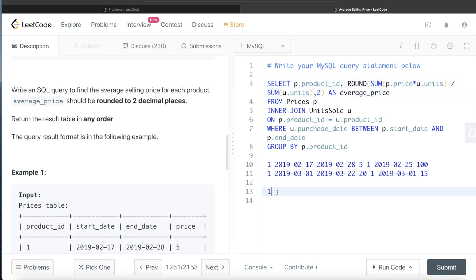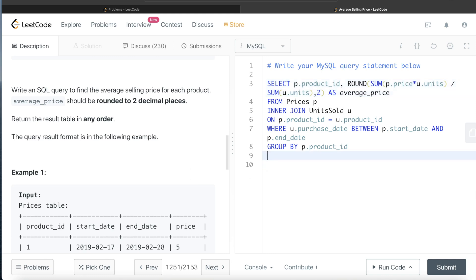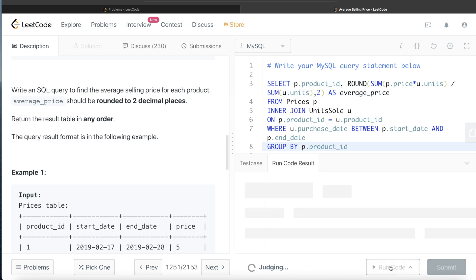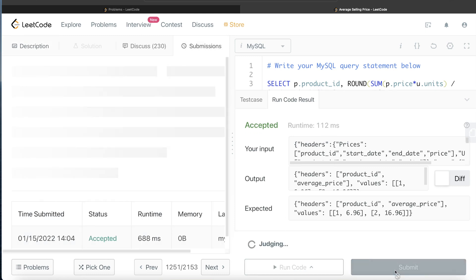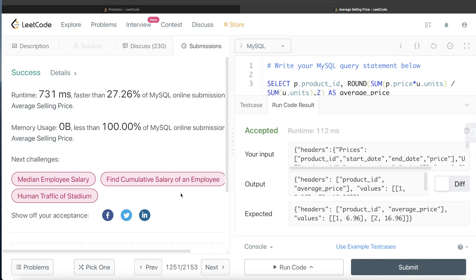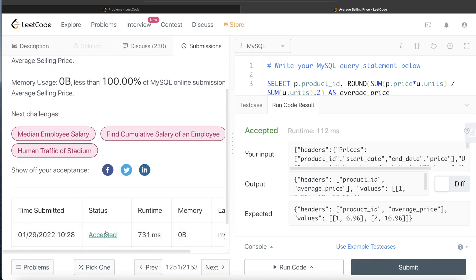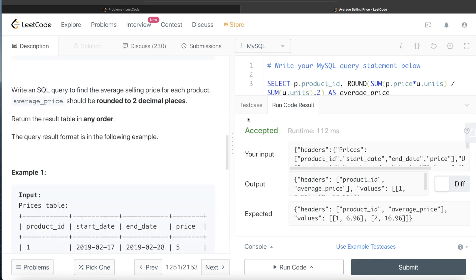Let me delete the scratch work and run this query. It's accepted — our output matches the expected output. Let me submit it to run all test cases. It passes all test cases and is accepted. This is how we solve these kinds of questions.